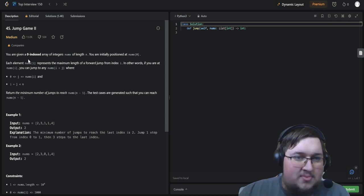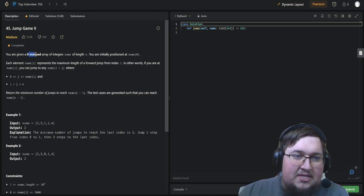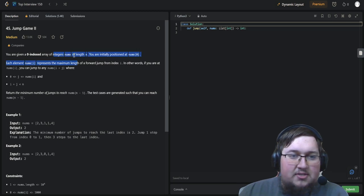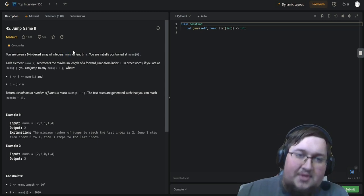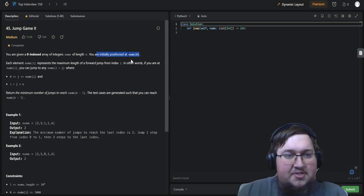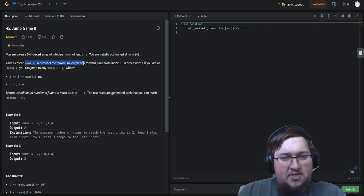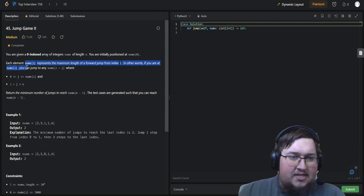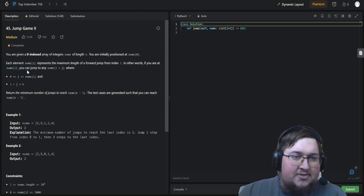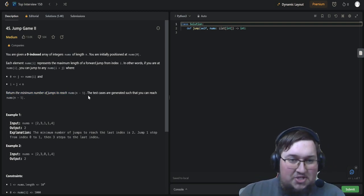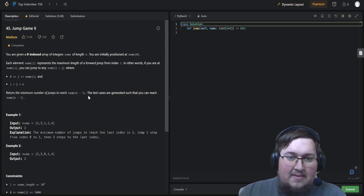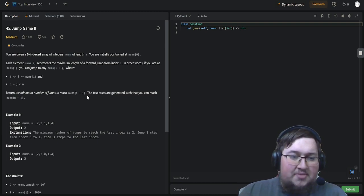Let's go read over what the problem has to offer. We're given a zero-indexed array of integers nums of length n. We're initially positioned at nums[0]. Each element nums[i] represents the maximum length of a forward jump from index i. In other words, if you are at nums[i], you can jump to any nums[i+j] where j is less than or equal to nums[i]. Return the minimum number of jumps needed to reach nums[n-1]. Test cases are generated such that you can reach nums[n-1].